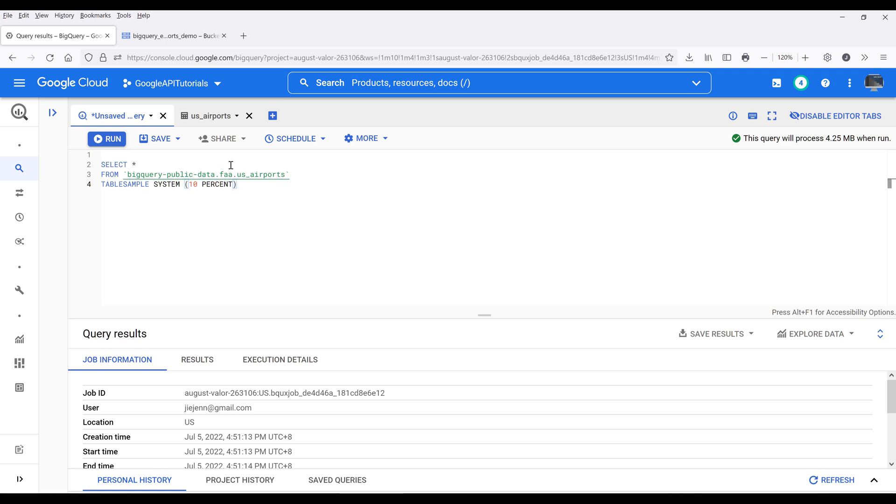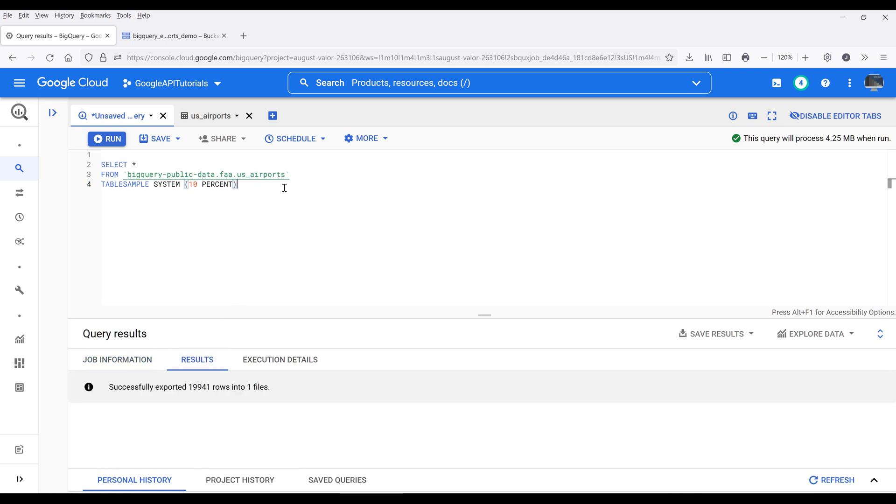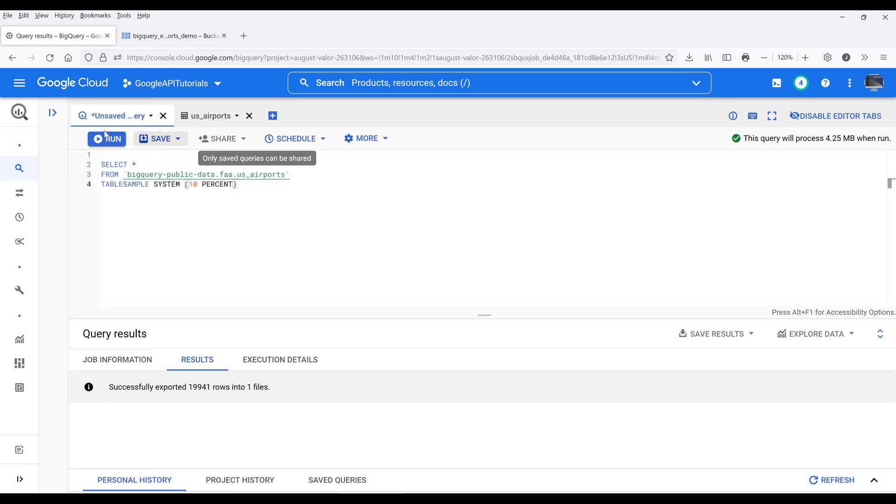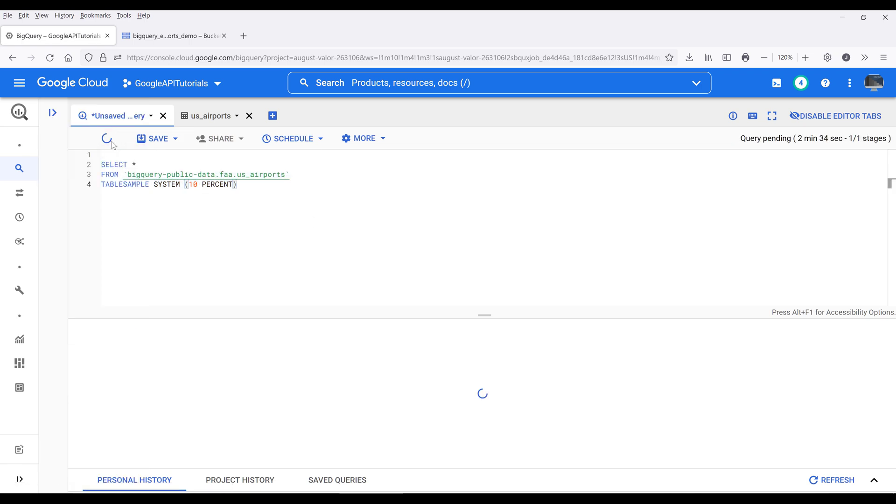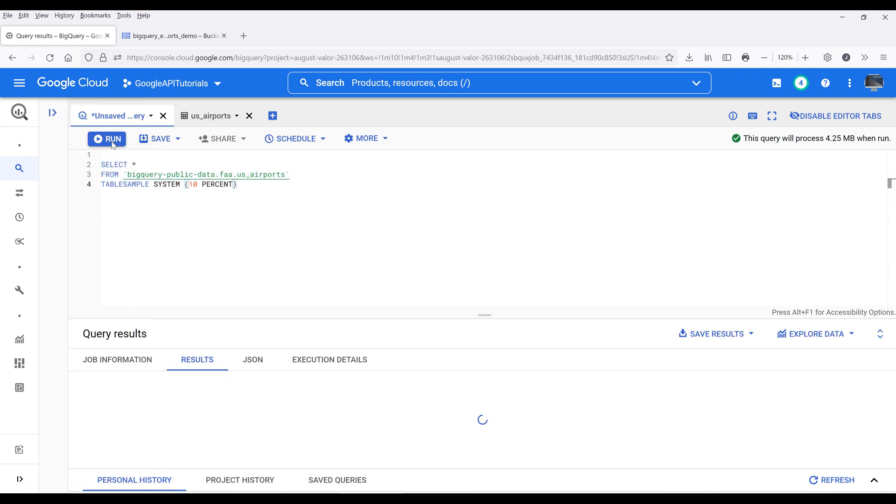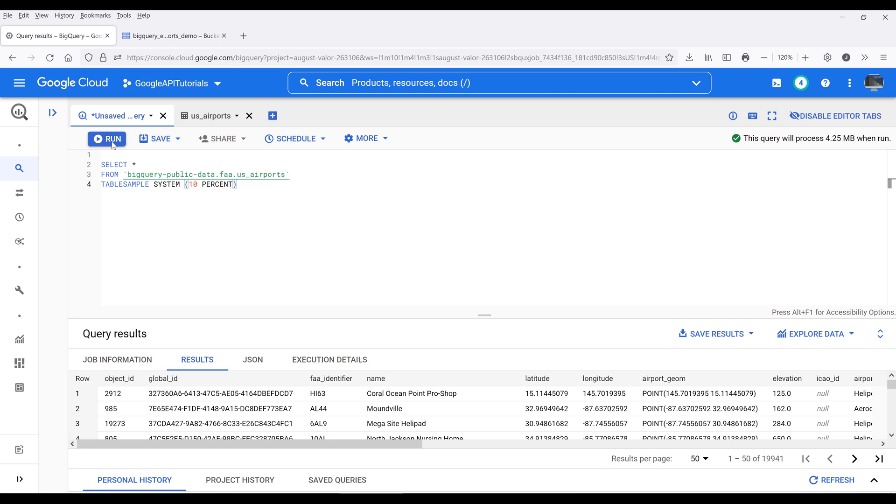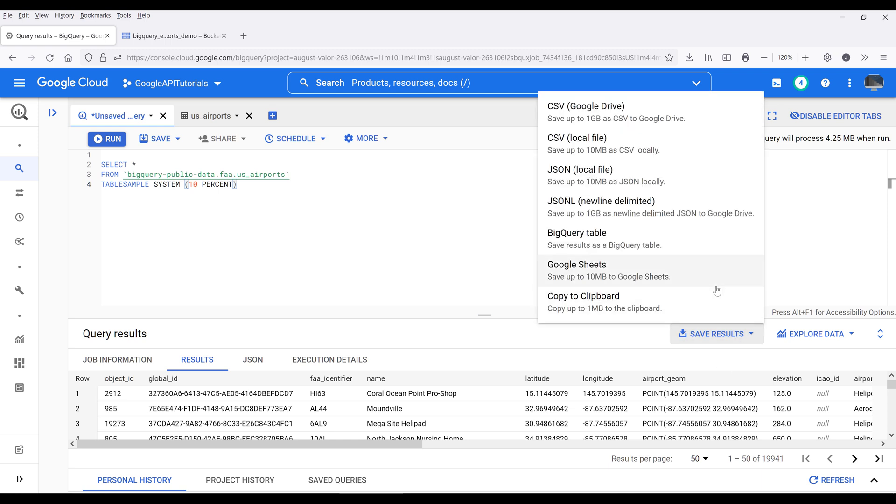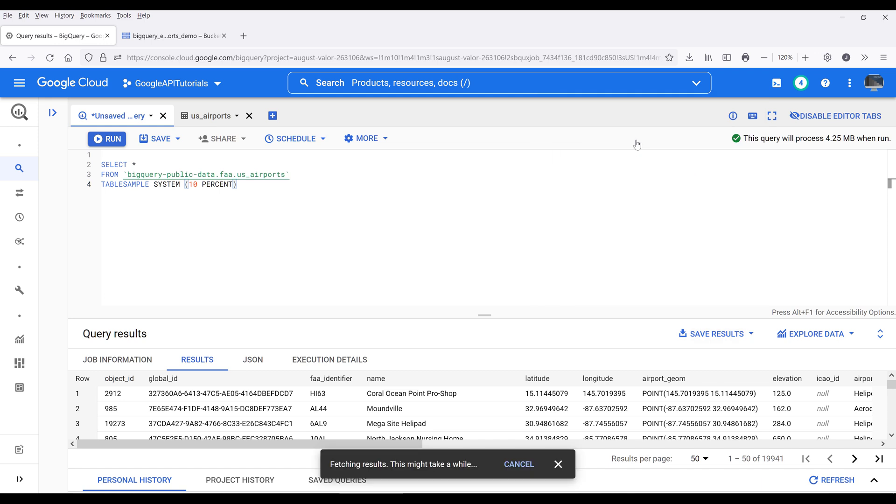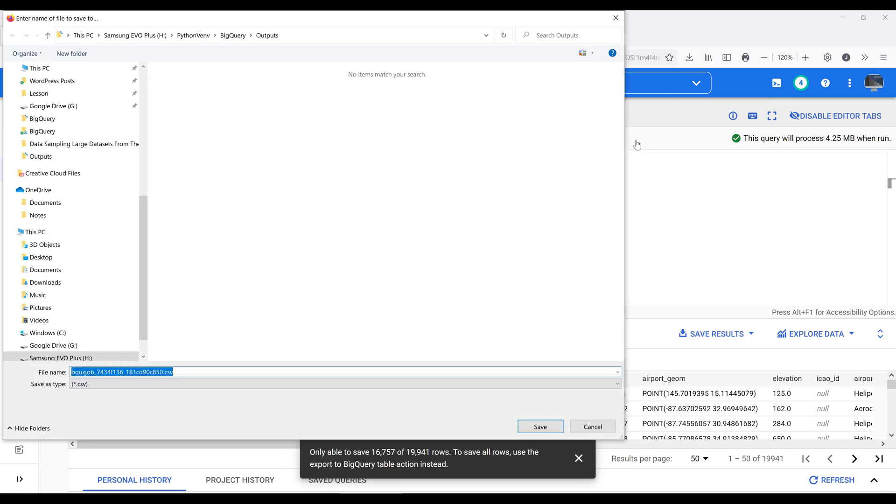So for example, here I have this SQL query. If I run the query, it's going to return 19,941 rows. And if I try to save the result set as a CSV file locally, it's going to give me this notification: Only the first 16,000 rows will be saved.